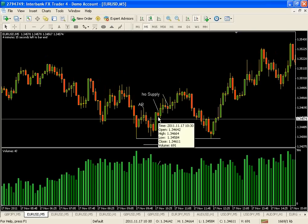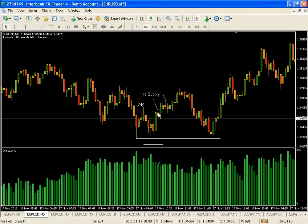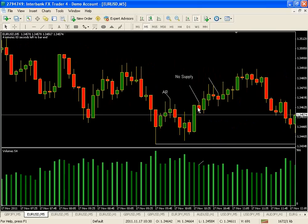The candle also has to be bearish in the case of a No Supply. If it's a No Demand, it has to be bullish - it's basically just the opposite. So a No Supply has to be a bearish, red candle. And it also needs to close off the low, so there has to be some sort of pin there on the bottom. A solid close down at the bottom would not be a No Supply.